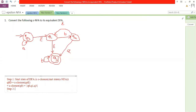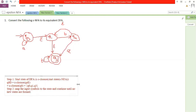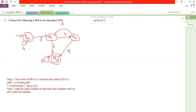Step two: apply the input symbols to each state and continue until no new states are formed. This is almost similar to the NFA to DFA conversion. We are now considering the state {q0, q1, q3}.